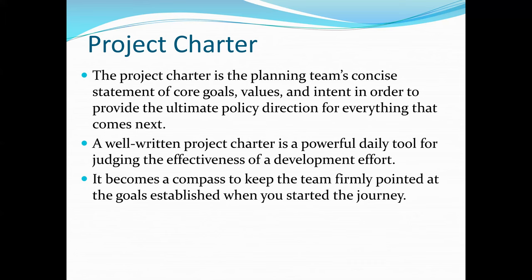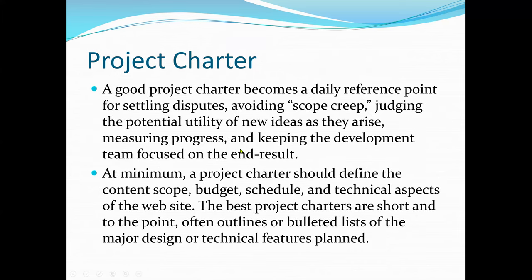The project charter is usually the first official document of the project once acceptance has been granted. If the project has been selected, the project charter document is the first official document — and this is the main objective of this course.